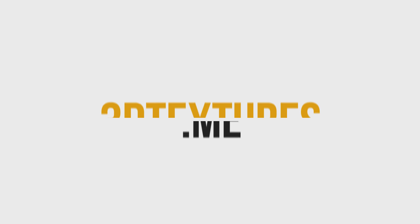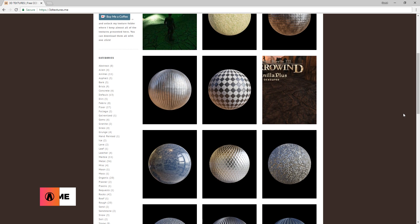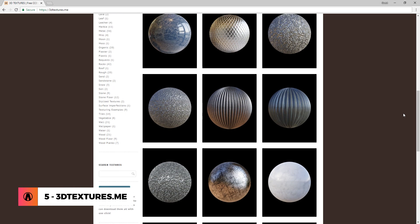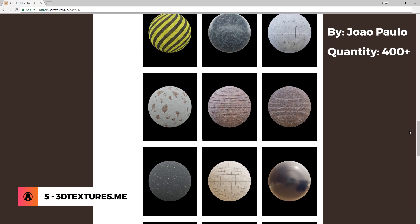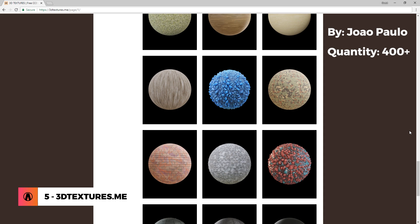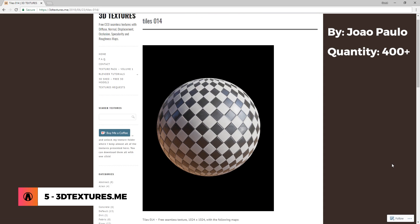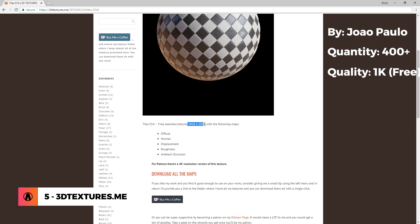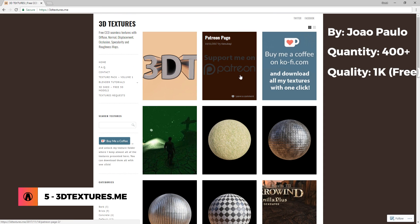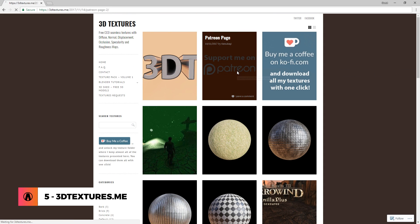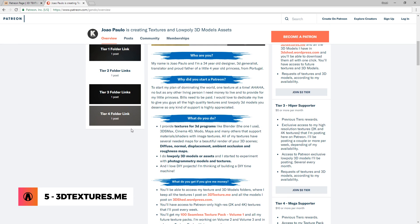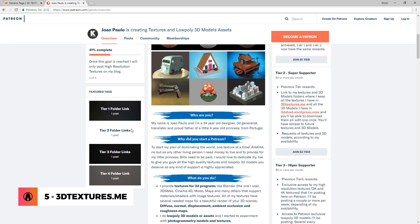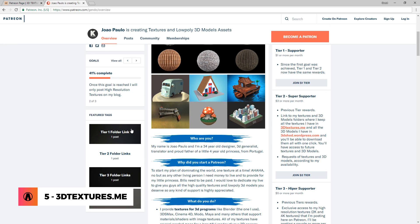Number 5 is 3dtextures.me. This is a website created by Joe Paolo with over 400 materials that you can download for free up to 1K resolution. If you like his work, then consider supporting him on Patreon to get materials at 4K resolution.